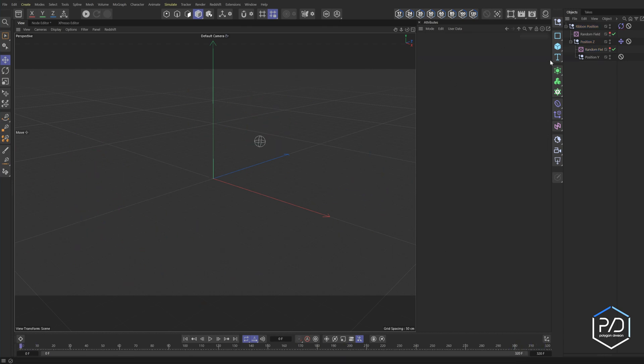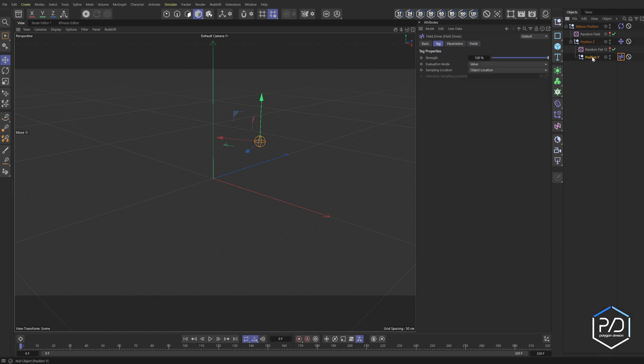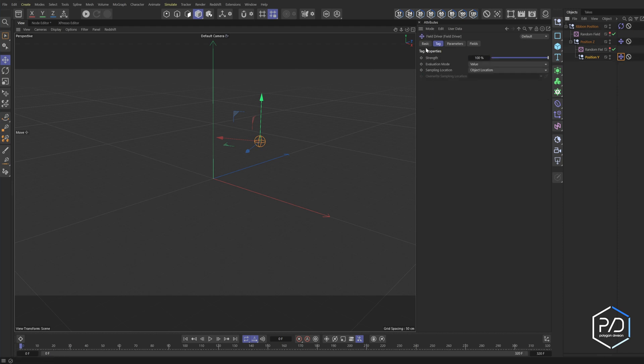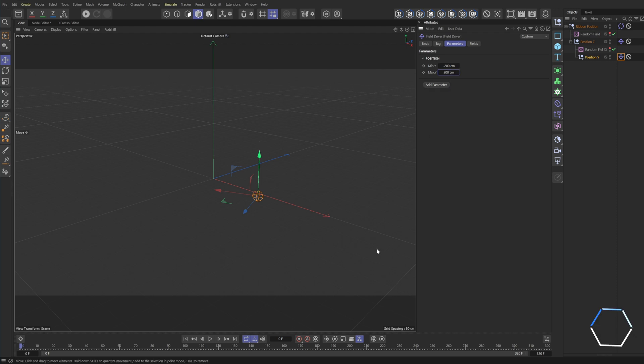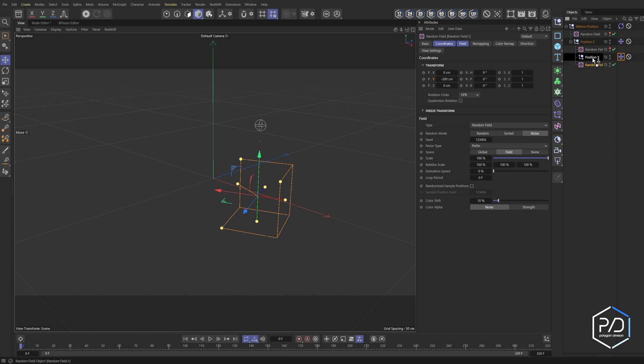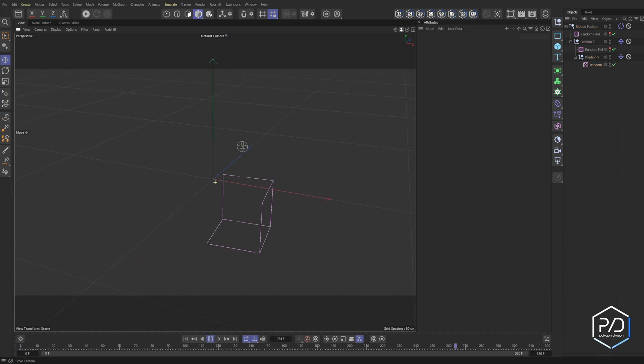So we'll go to position Y, right click, animation tags, field driver, go to the position coordinates, and we're going to be doing the Y. So we'll go to Y here, field driver, add, select the tag, go to properties, and we'll do negative 200, tab, positive 200. And we can always adjust these later. Go to the field tab, add another random effector. We want to add this as a child, set the random seed to two and the scale 500, hit play, and that feels good.